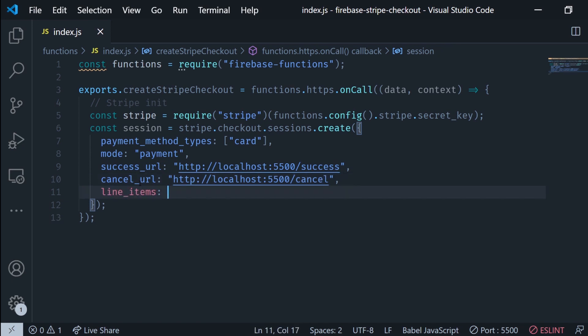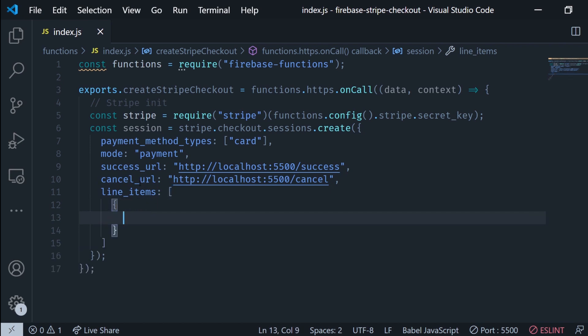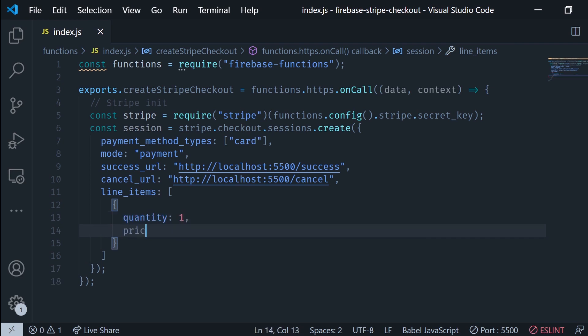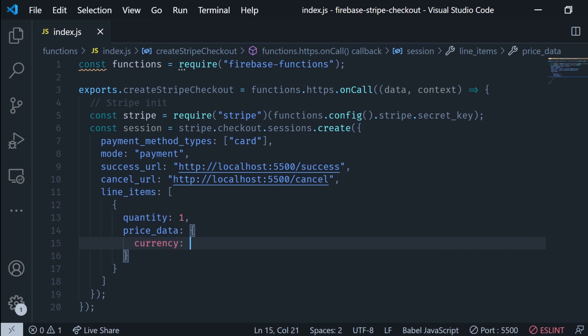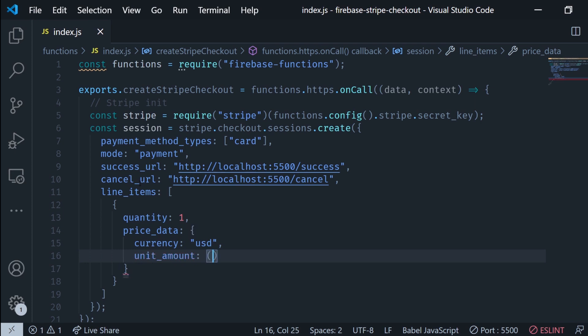Then we need to put in the line items which are gonna be the ones that are gonna be charged. I'm gonna put quantity just one and this is gonna be hard coding as well as the price data. I'm gonna hard code USD and the price. In this case it's a unit amount and for this you need to multiply times 100 whatever the price is. So if it's 100 USD you multiply it by 100 and that's gonna be the unit amount. So 10,000 is equal to $100.